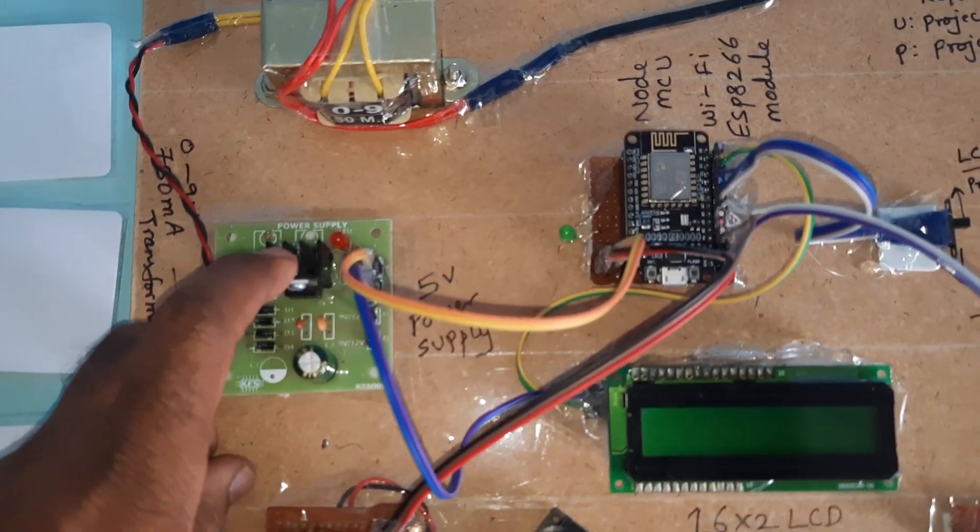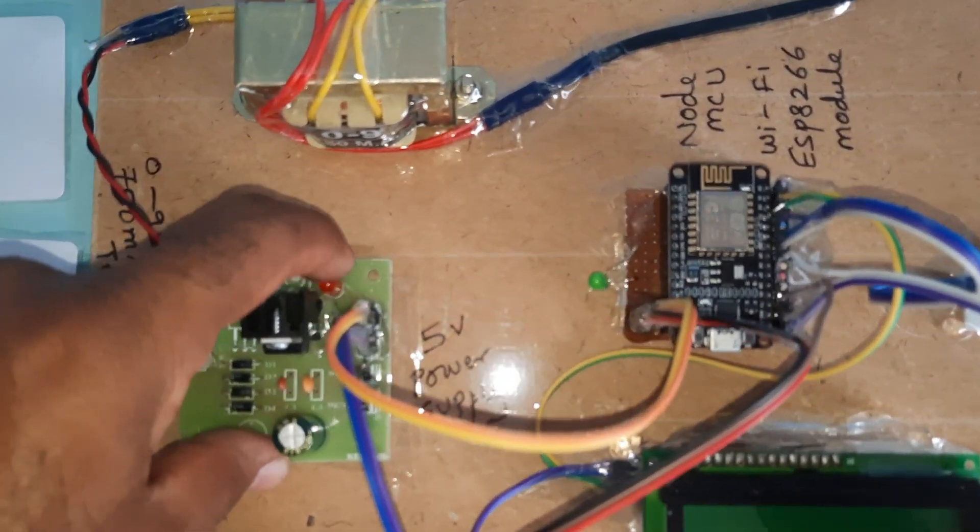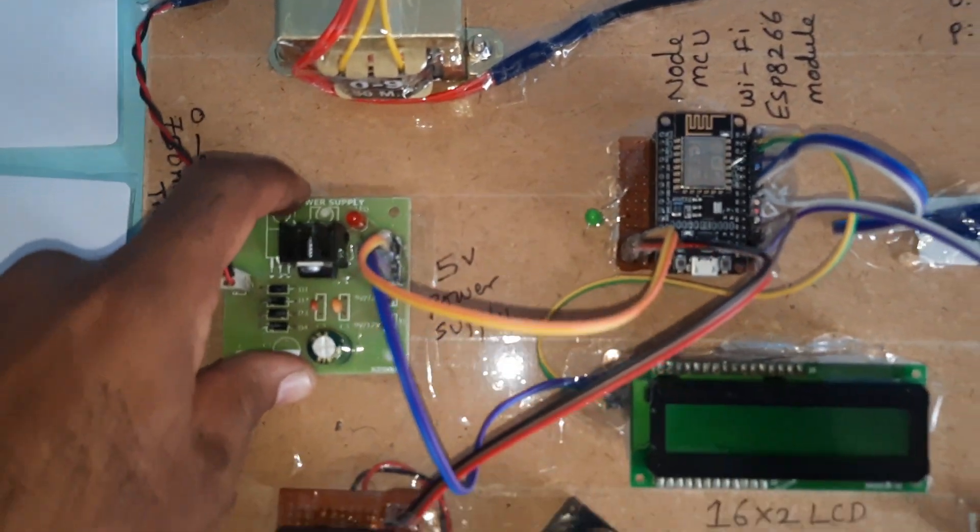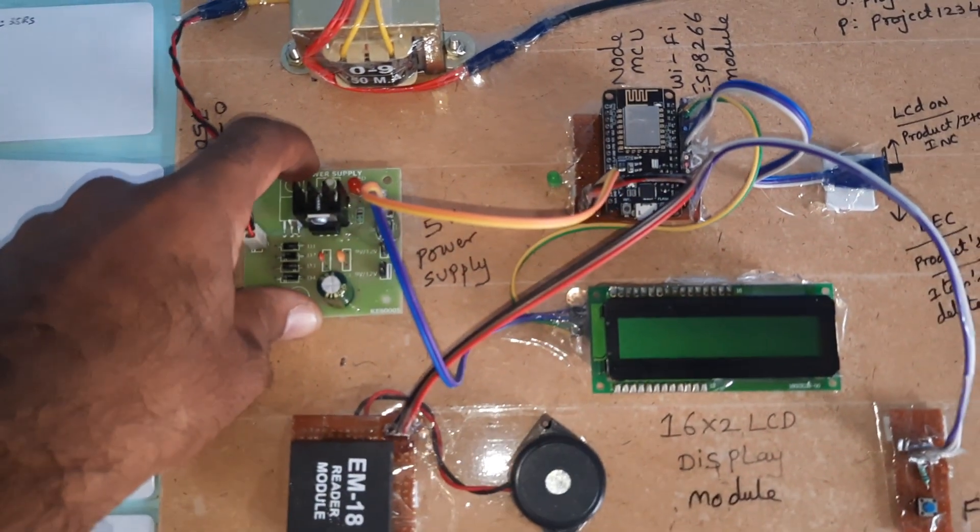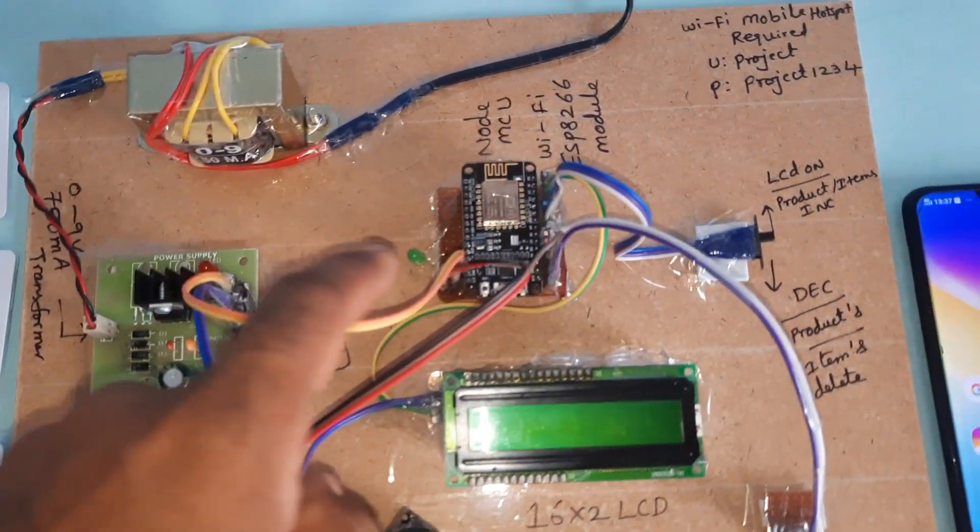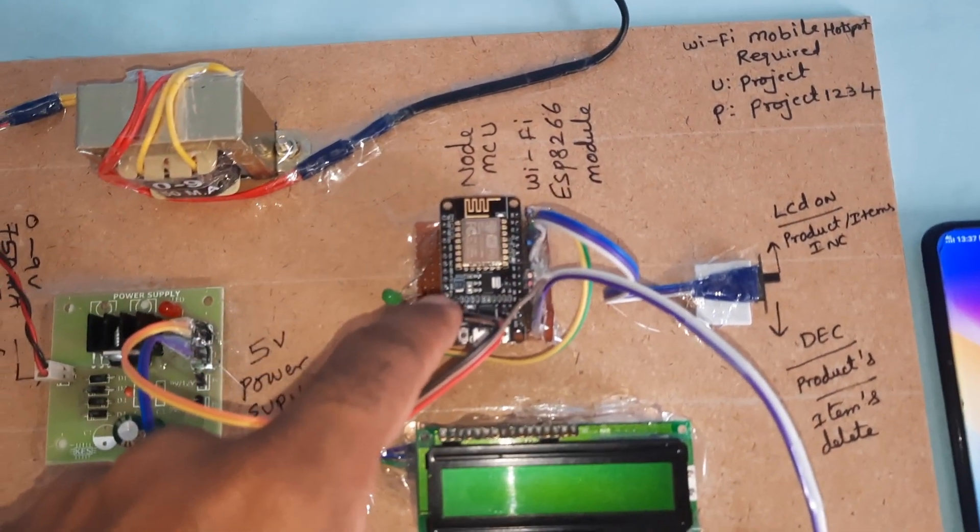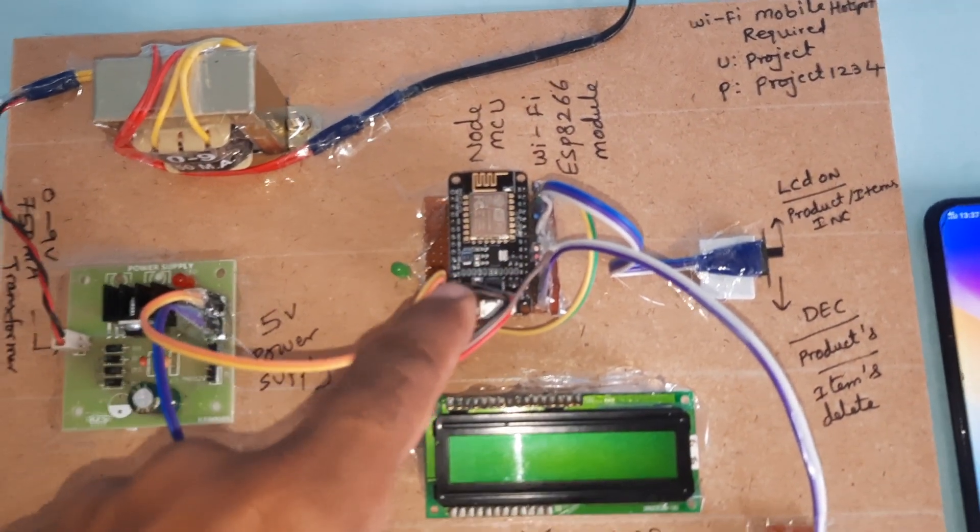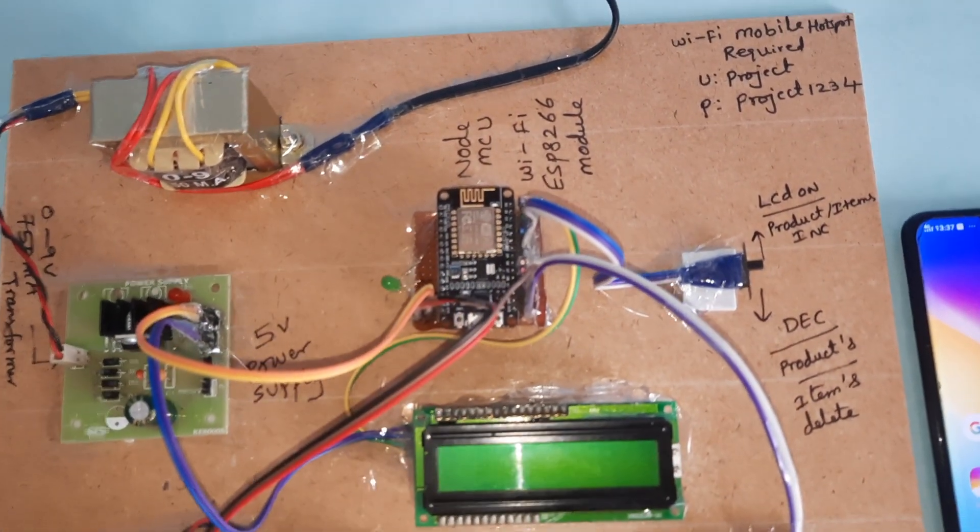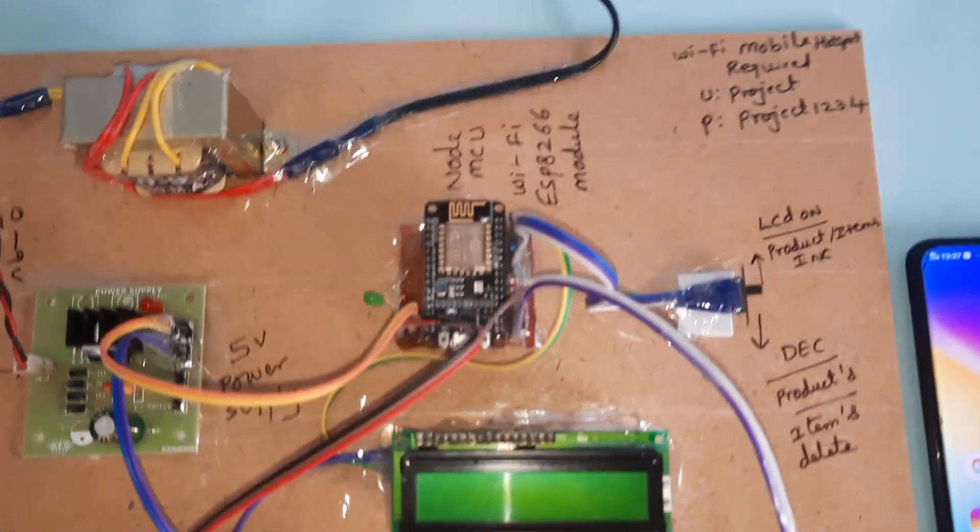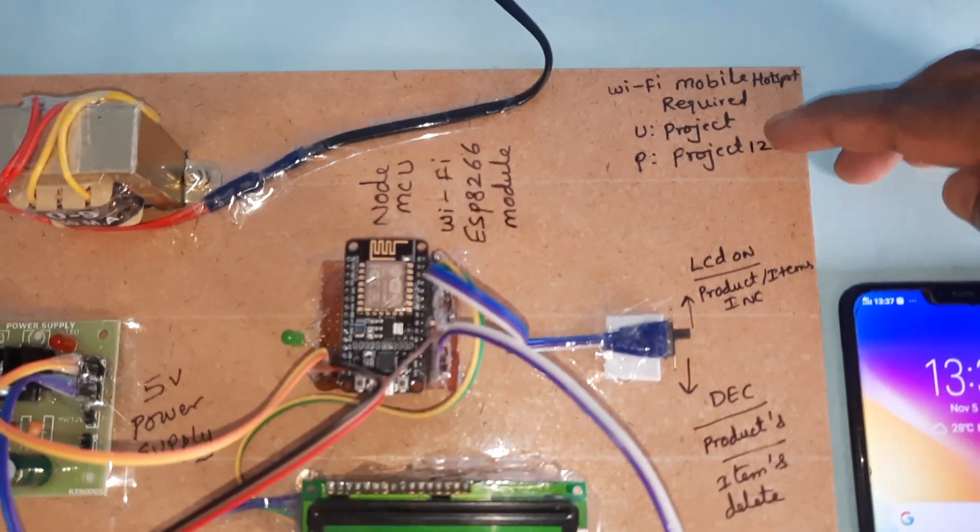For power supply, we are using one 230V input step-down transformer with 9 volts output AC at 750 milliamp, bridge rectifier, filter capacitor, 7805 regulator, one LED, and 5 volts power supply module.